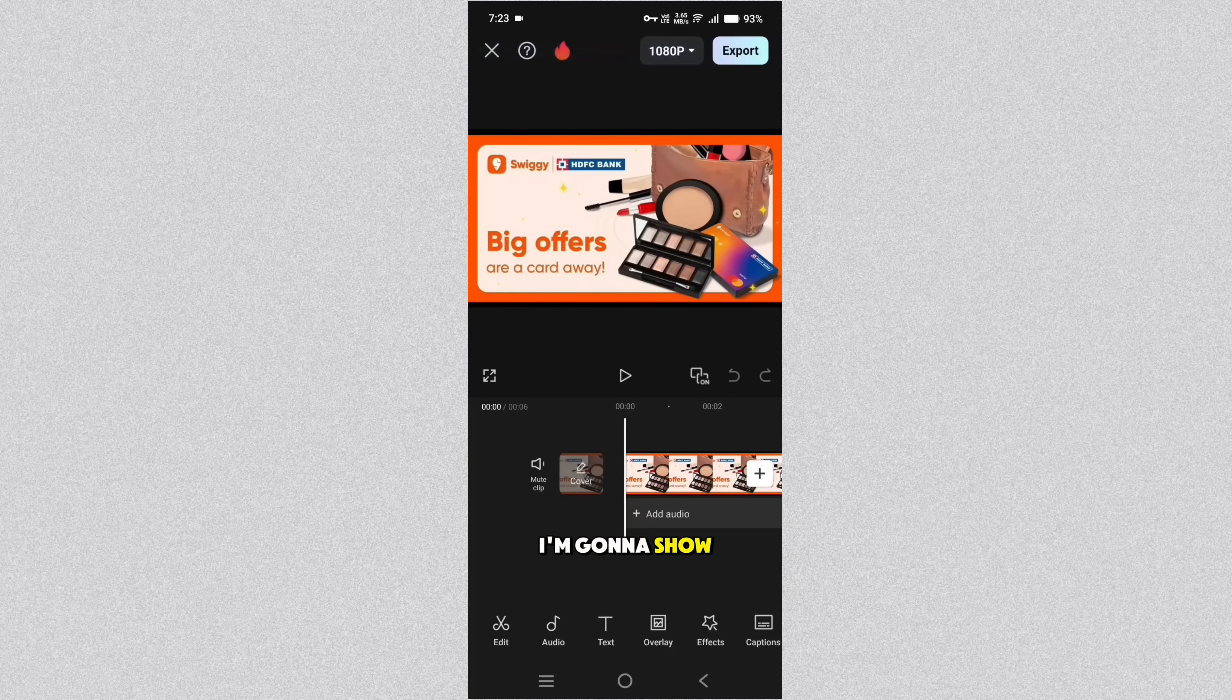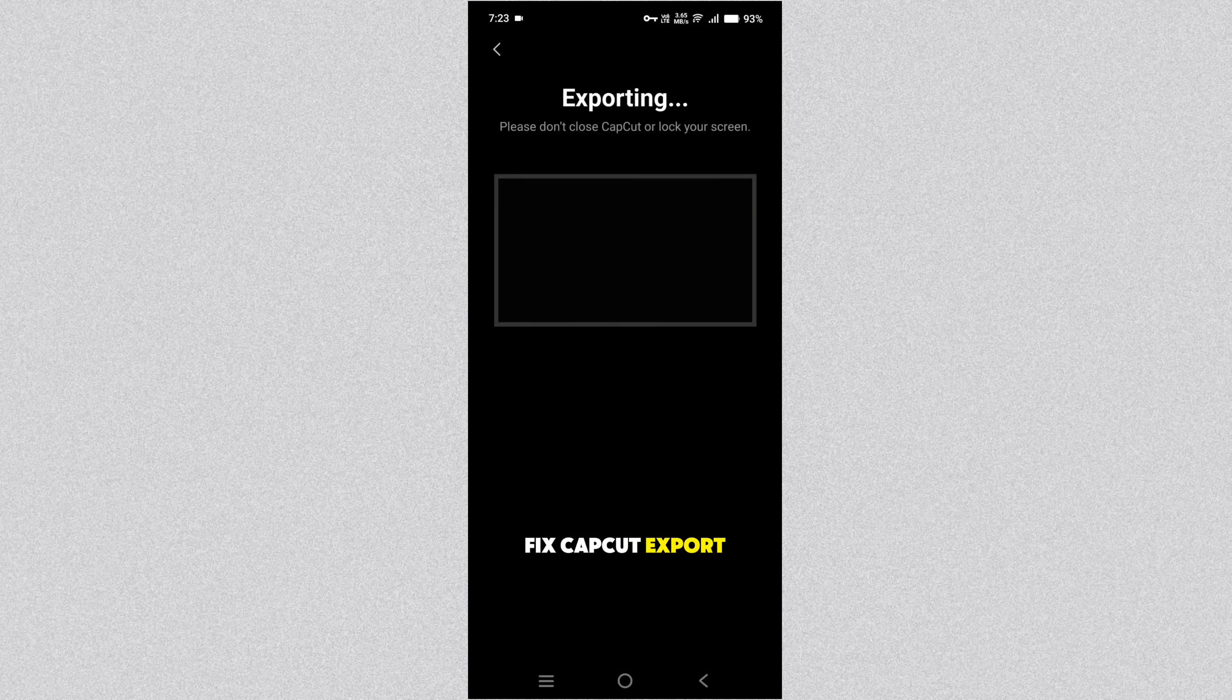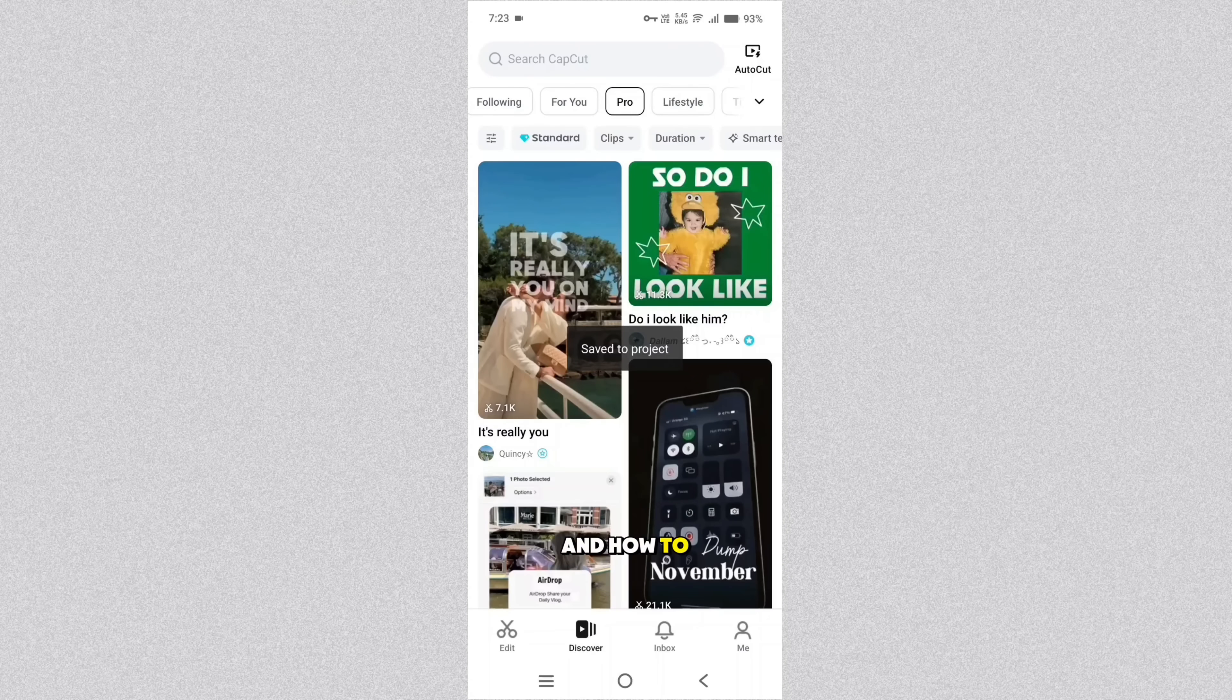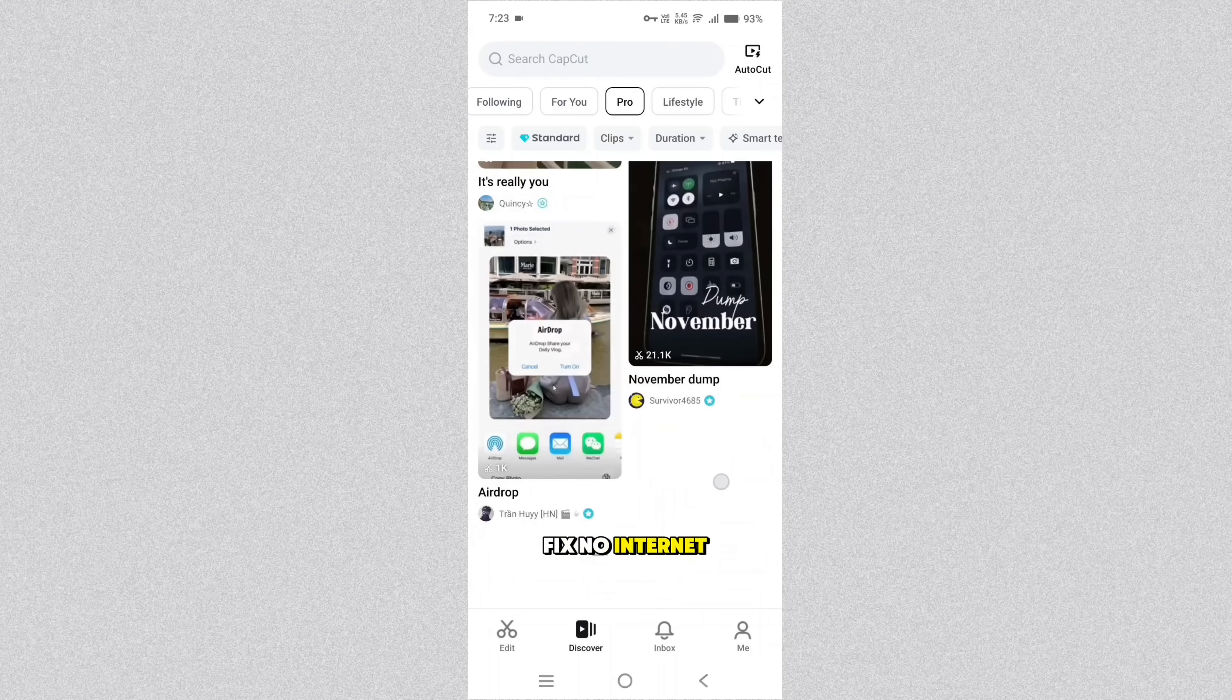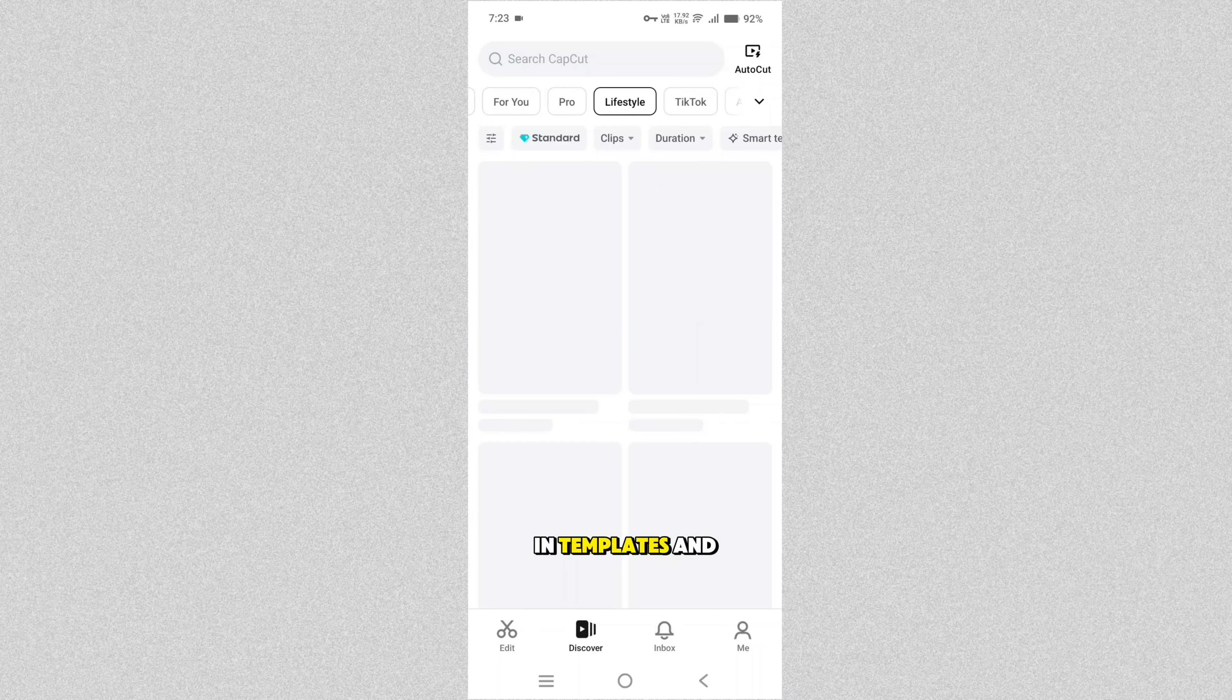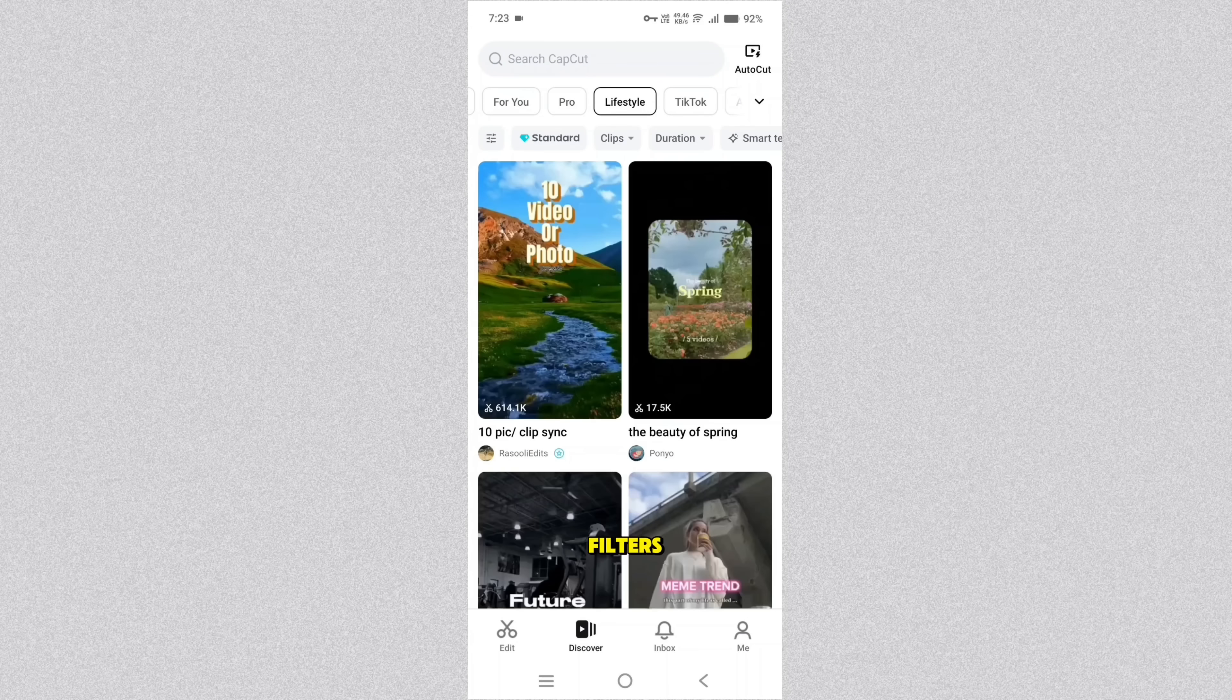In this video, I'm gonna show you how to fix CapCut export error and how to fix no internet issues in templates and filters.